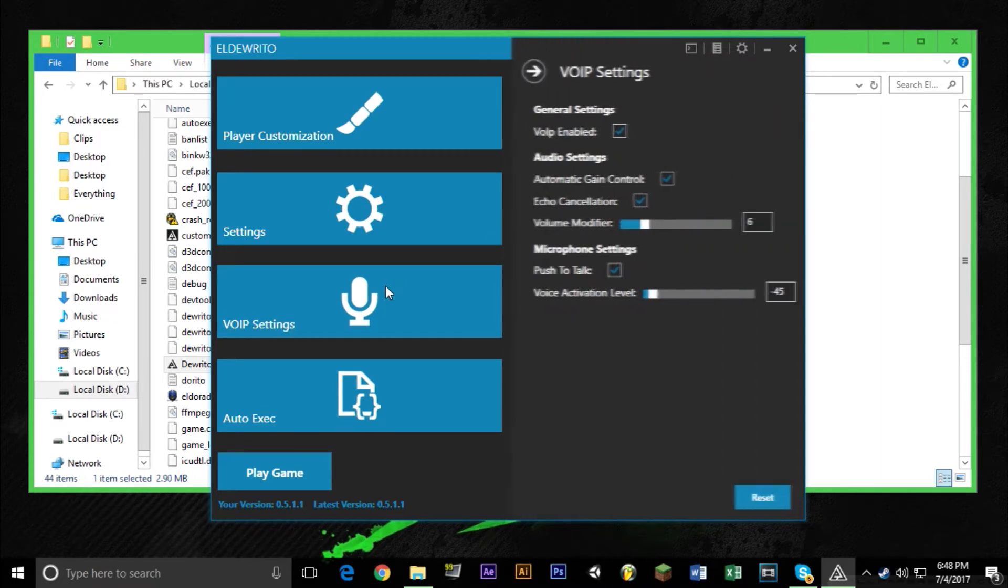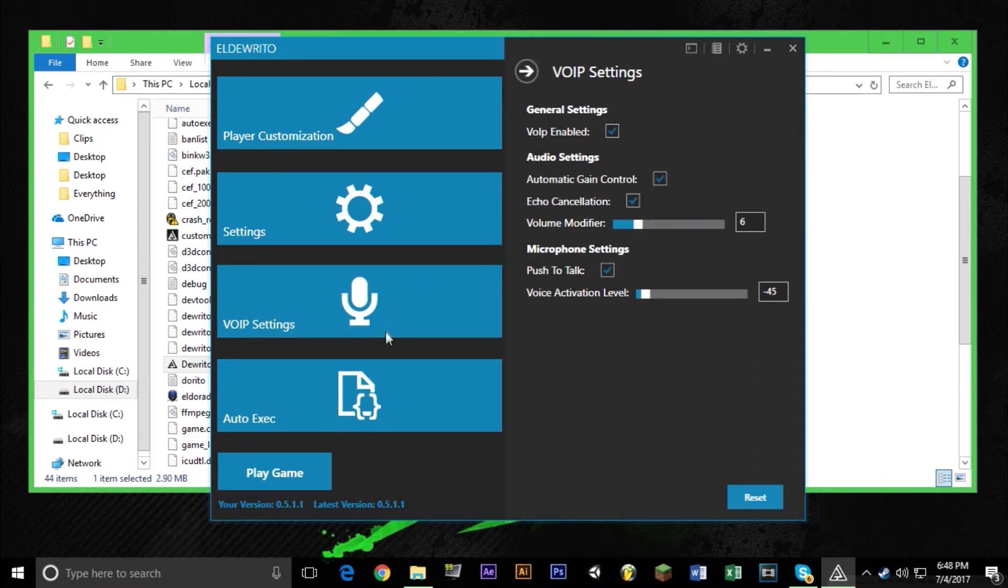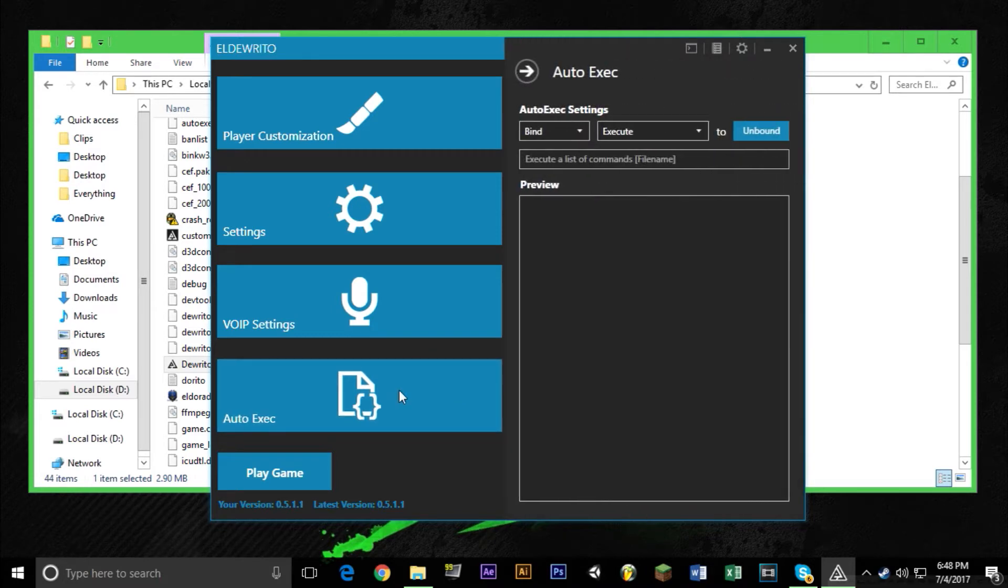We have VOIP settings basically just like microphone settings. And I don't even know what that is. And then we have play game. So you want to click on play game.